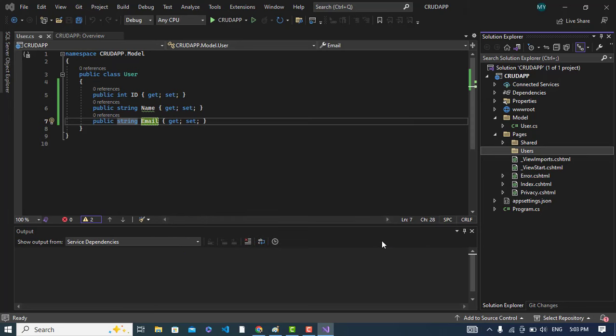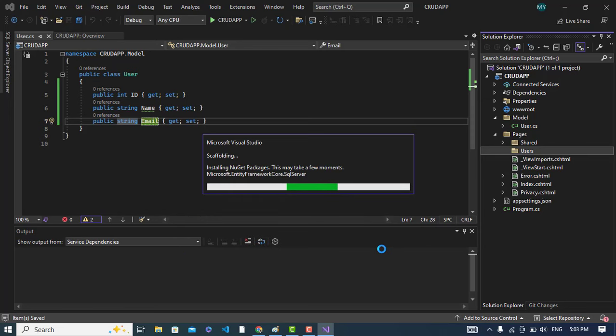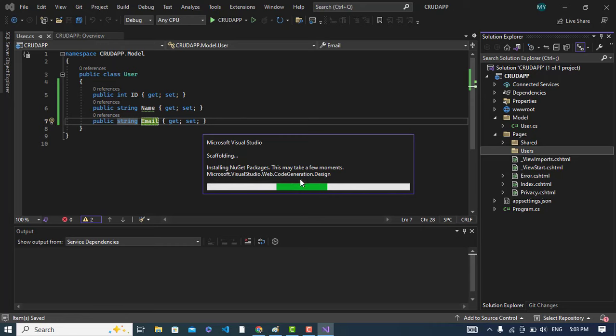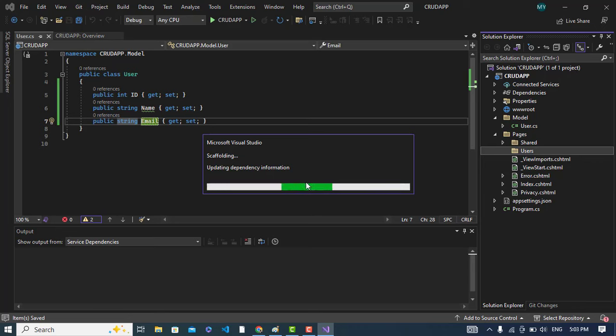It is installing now the package, Core Tools and SQL Server and others. If you get any error here, you can install that package manually. Go into Tools and Package Manager and install that manually. Now it is installing code generation design.